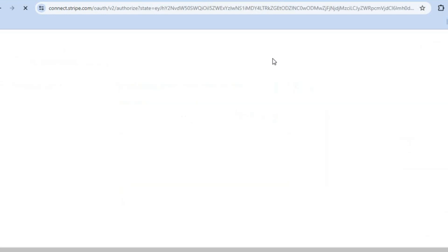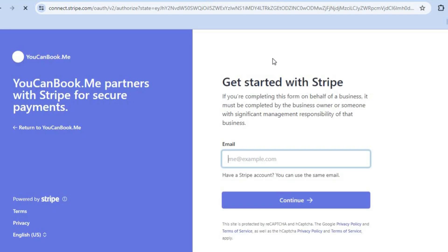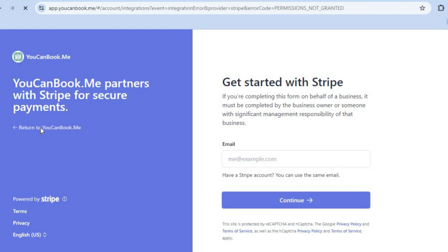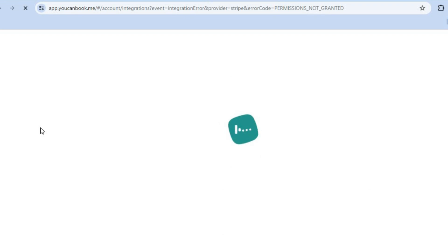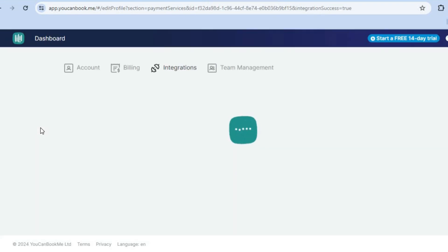After doing that, you'll be redirected to Stripe and you will simply fill in your Stripe account information. If you don't have a Stripe account as yet, you can quickly create one and you will be able to accept payment via Stripe. Once you're finished, you're going to tap on return to you can book me.